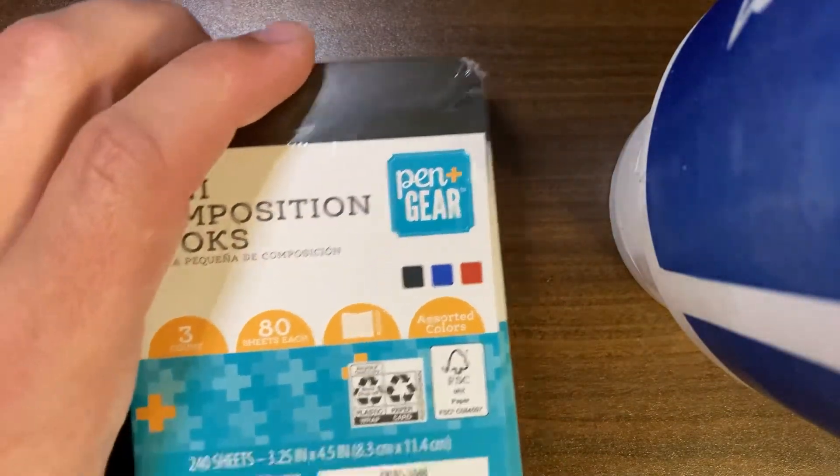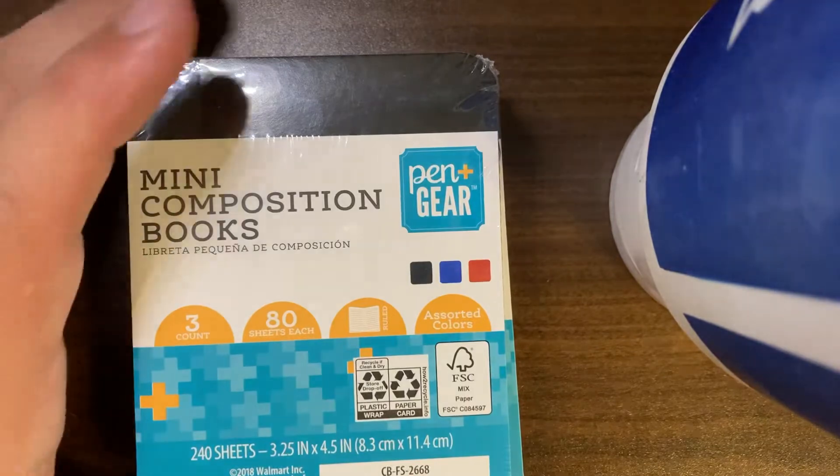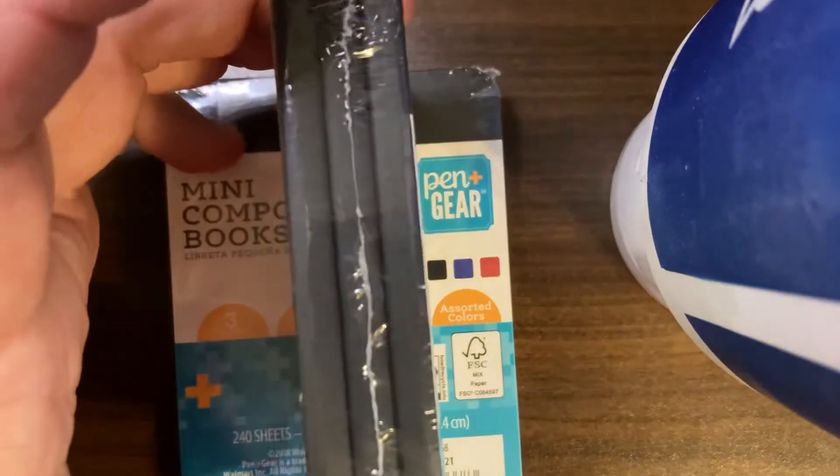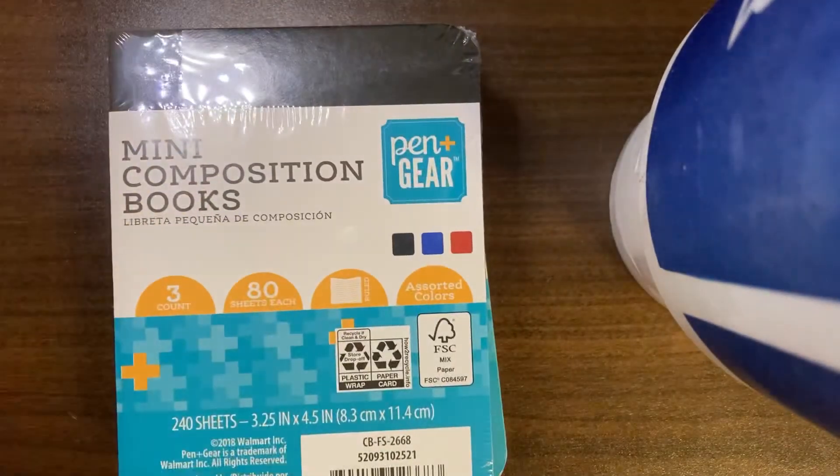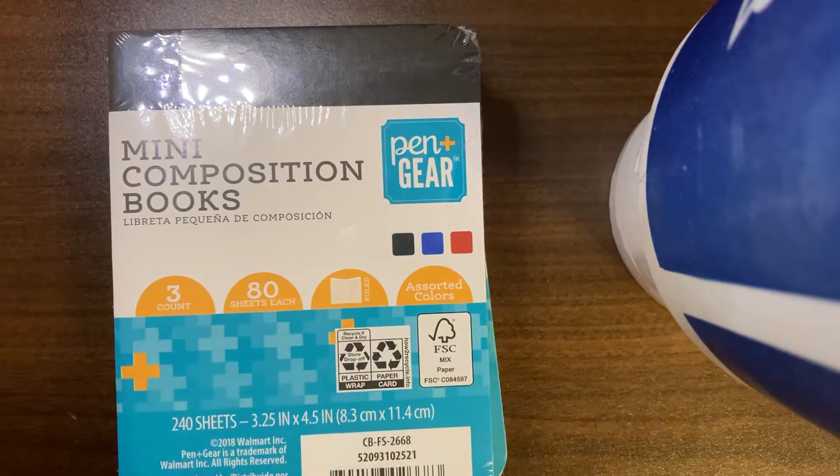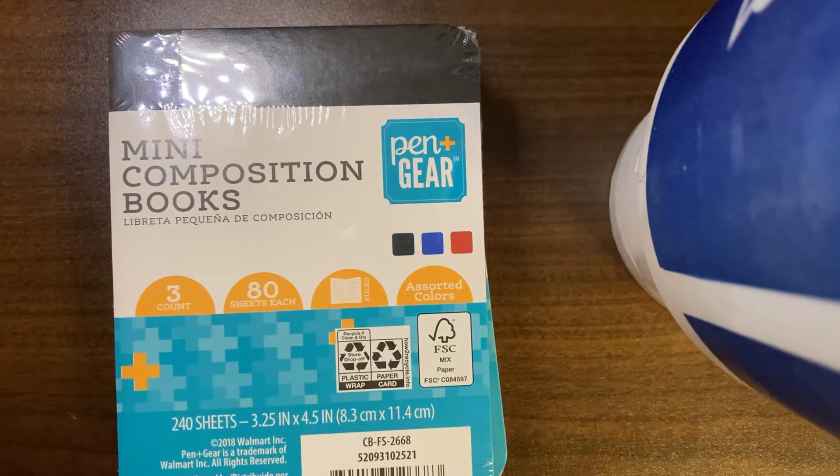But yeah, you can find these at your local Walmart. Good, good option for a pocket notebook at a great price. Can't say that enough.